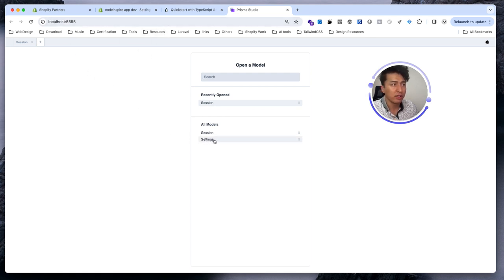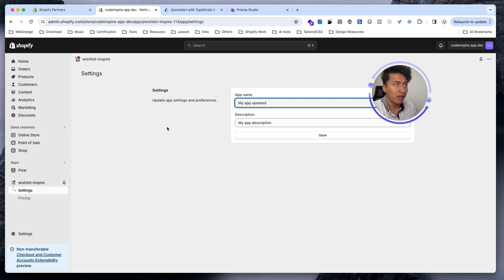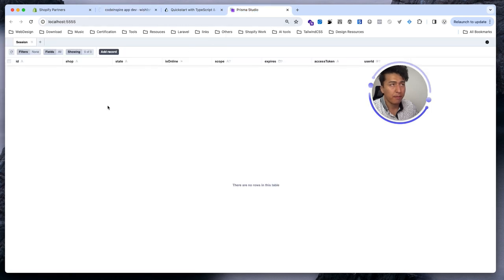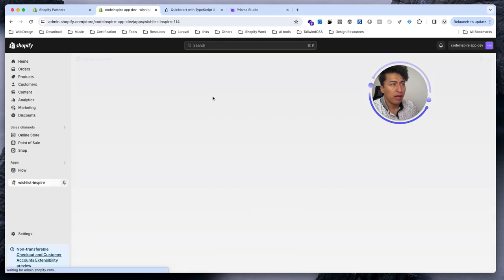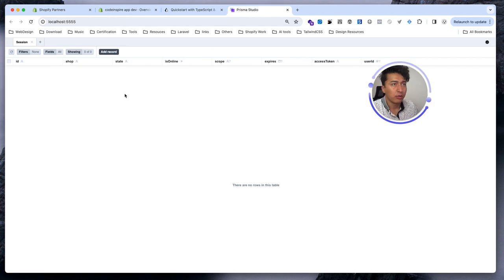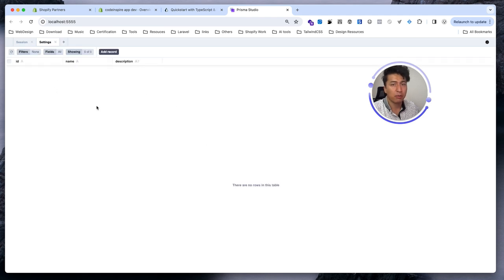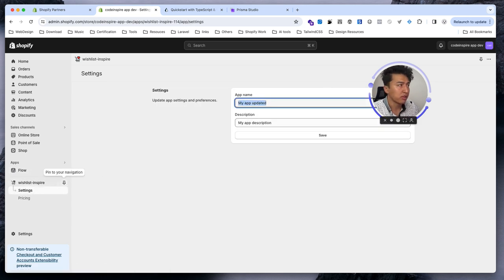Prisma Studio opens on localhost and gives you all the information about your models. Currently I have two models: session and settings. Think of models as database tables. You can open settings. The session is currently empty because we reset our database. If I refresh my app it should recreate that session data. The settings table is completely empty for now — let's come back to the settings page and update this data in the database.